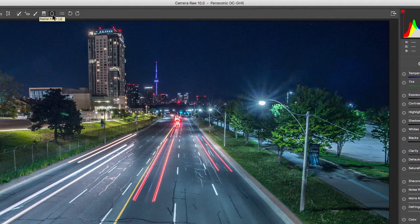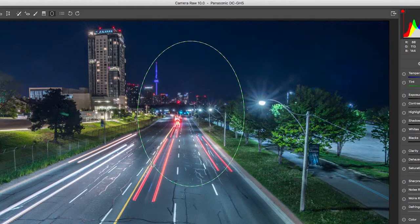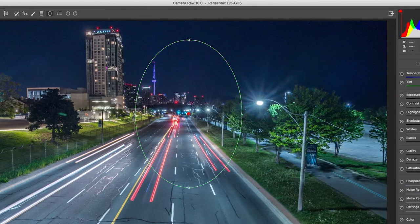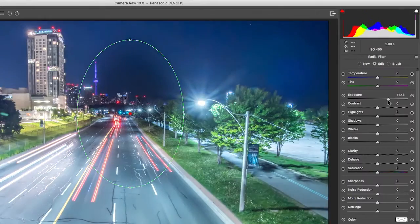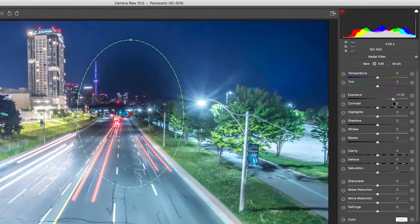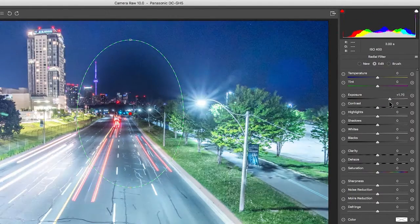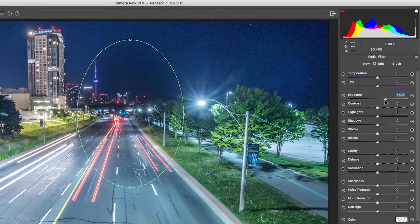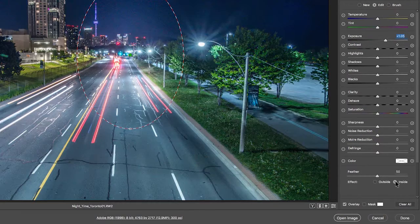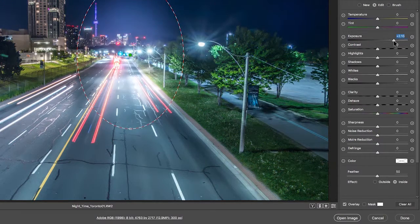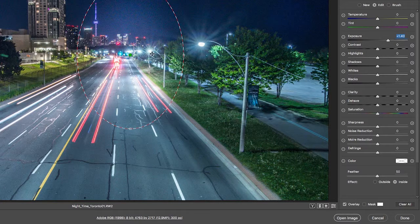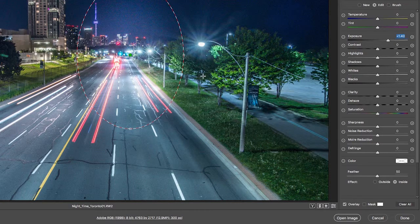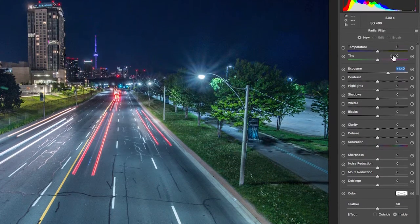Next we have a radial filter. So with this one, for example, we can select just there. And then again, this is more or less a mask and you can see what it's doing. If you wanted it reversed, you can click on inside instead. So this would be a cool way to add some sort of dreamlike element in your image.